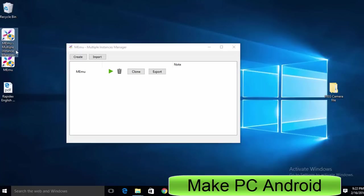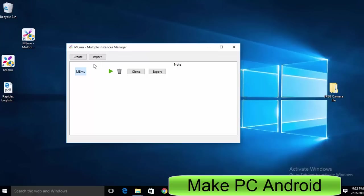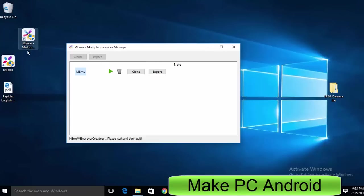Memu Multiple Instance Manager lets you create multiple Android virtual devices and then you can access these Android virtual devices as well as you can make clones of your preferred Android device, while Memu runs the default Android virtual device.